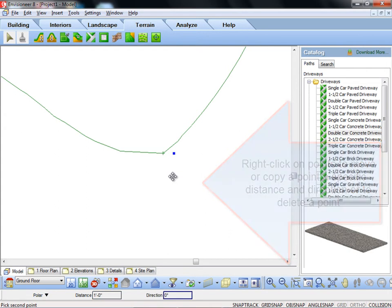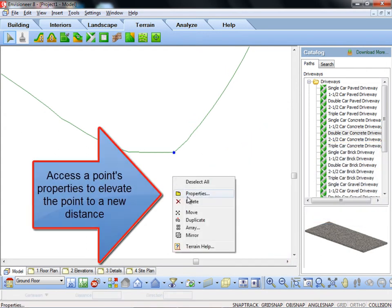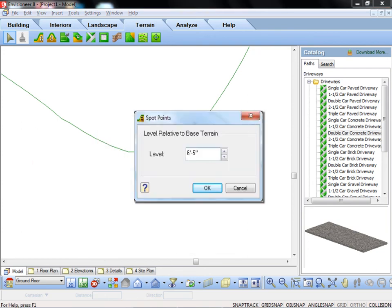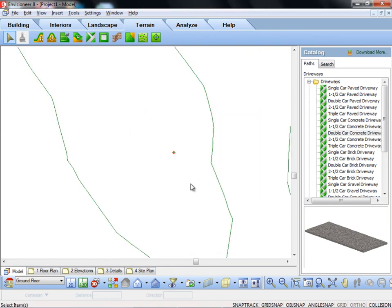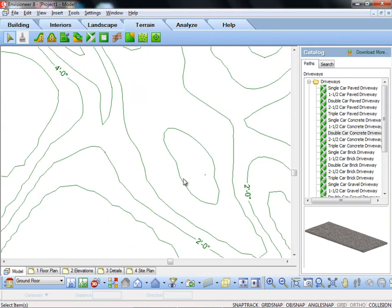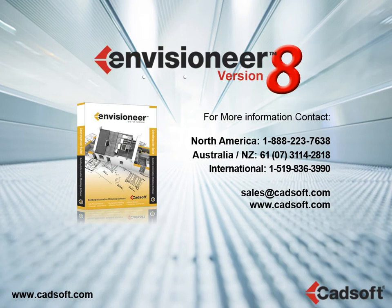You can also access the spot point's properties to change its elevation and update the terrain mesh and contours accordingly. Just another great reason to upgrade to version 8.